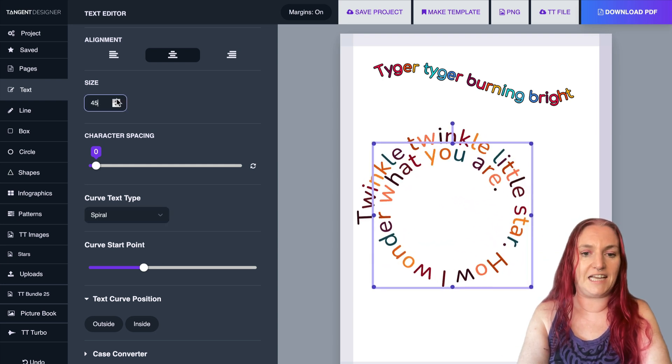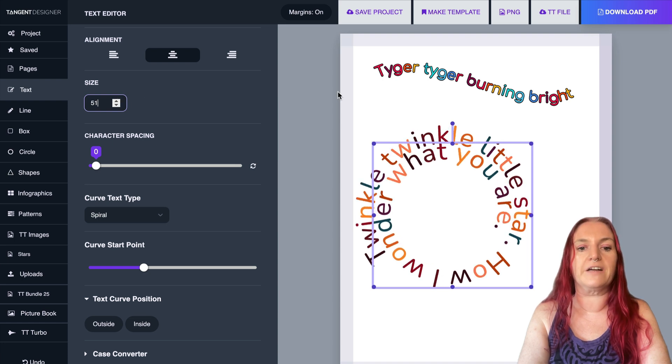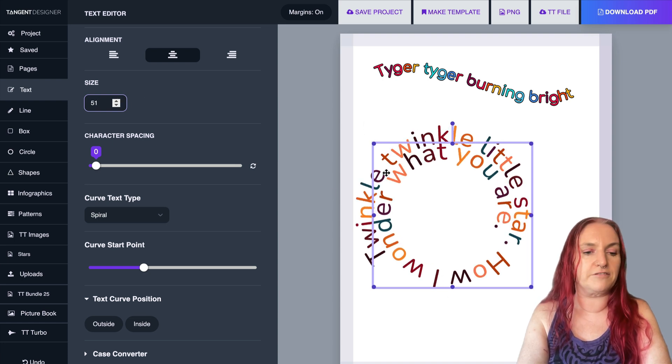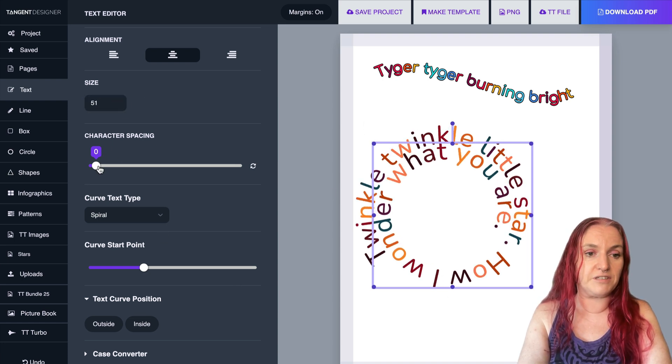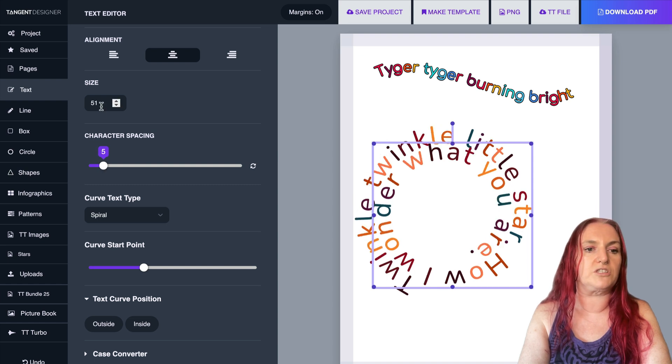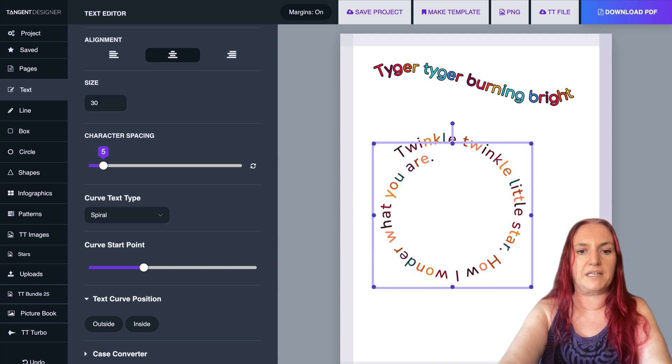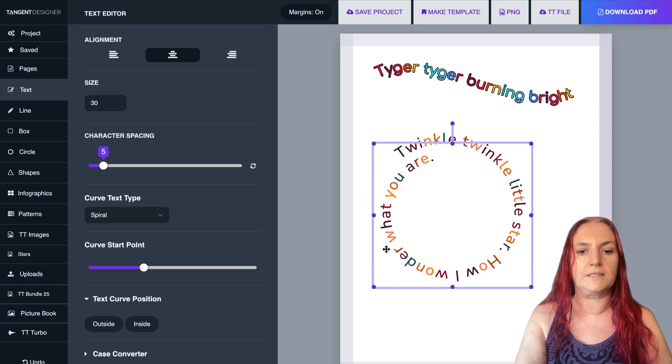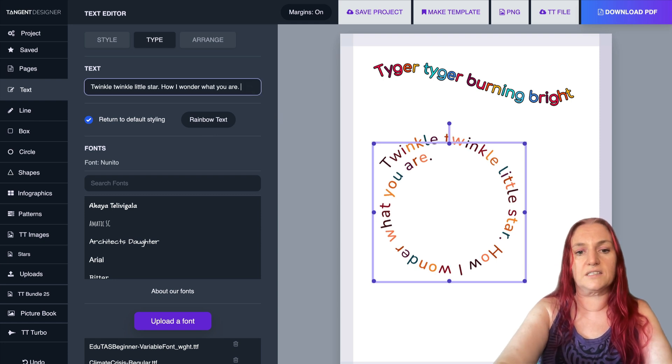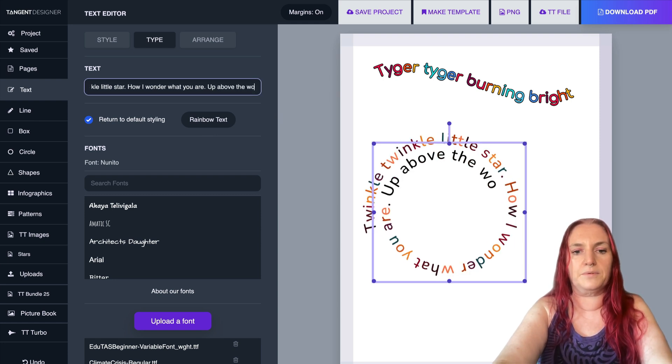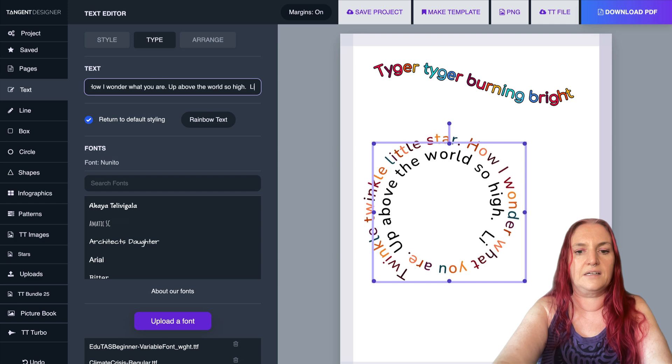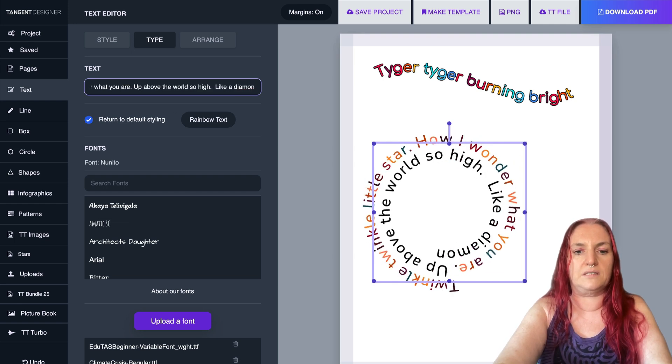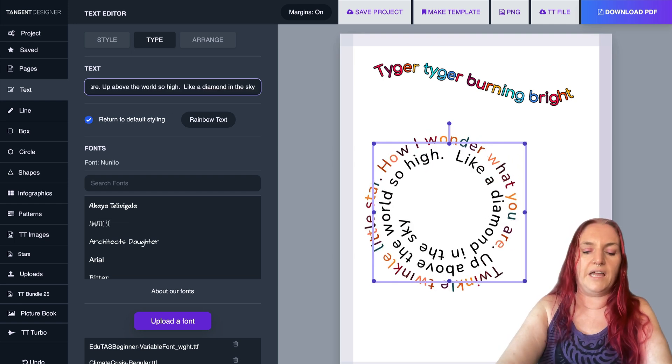You can change the text size. So if you make it a little bit bigger, it will fill the spiral more. And you can also increase character spacing like that to make a little bit more space in there. So I'm going to make that a bit smaller, and you can add more to this. So you can be up above the world so high like a diamond in the sky.